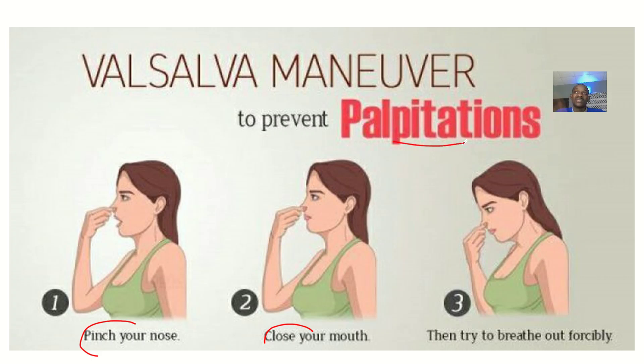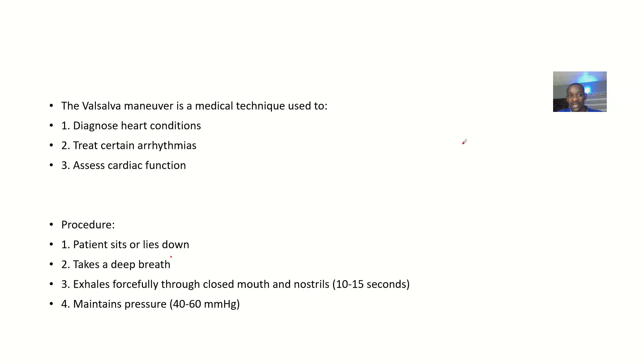But the Valsalva Maneuver also has another way of doing it with other differences. Let's look at the uses.